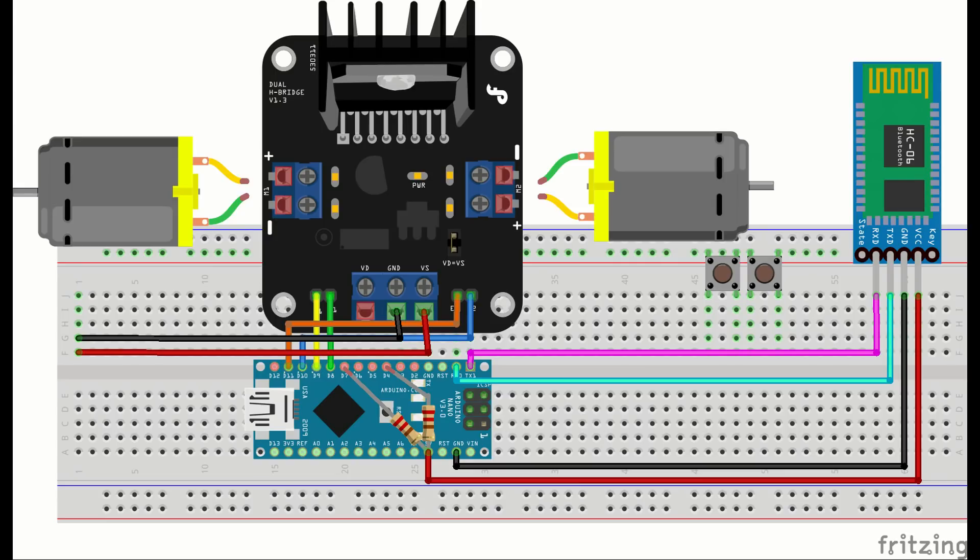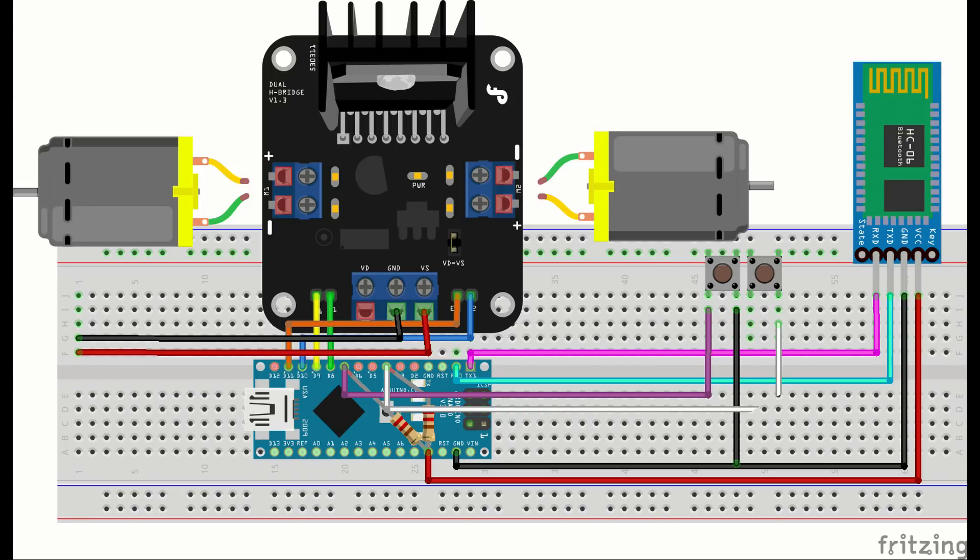One leg of the button will go to pin 7, and the other leg will go to ground, and then the other button will have one leg going to pin 4, and the other leg going to ground.